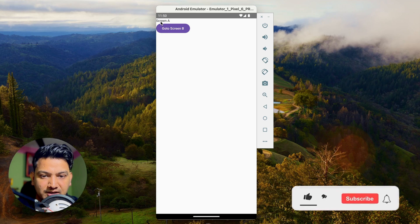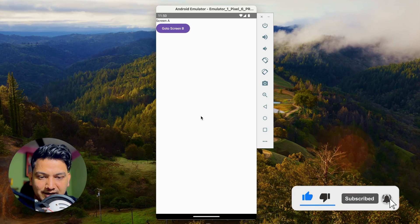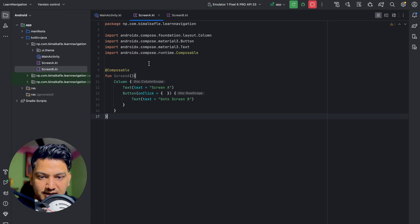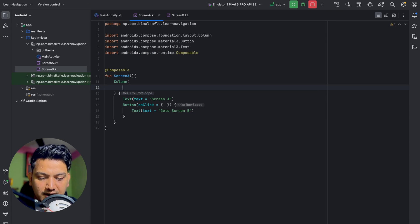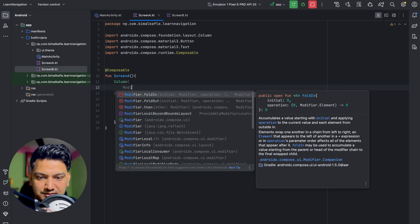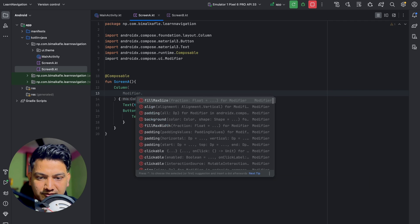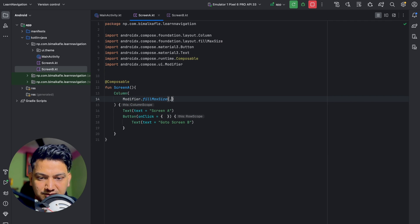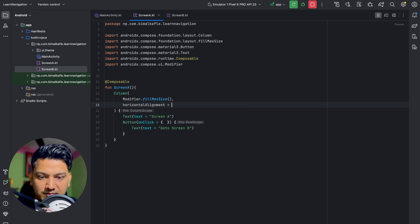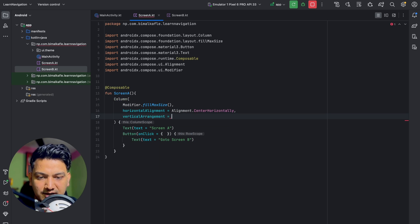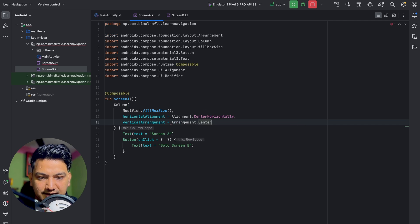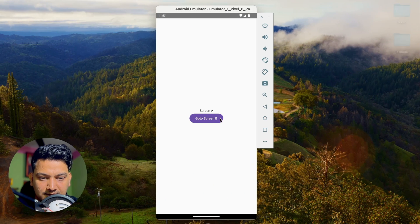We can see Screen A with the 'Go to Screen B' button, but it's not centered. Let's go to Screen A and add a modifier: Modifier.fillMaxSize(), horizontal alignment as Alignment.CenterHorizontally, and vertical arrangement as Center. Now if I run, it is centered — we have Screen A and the 'Go to Screen B' button.